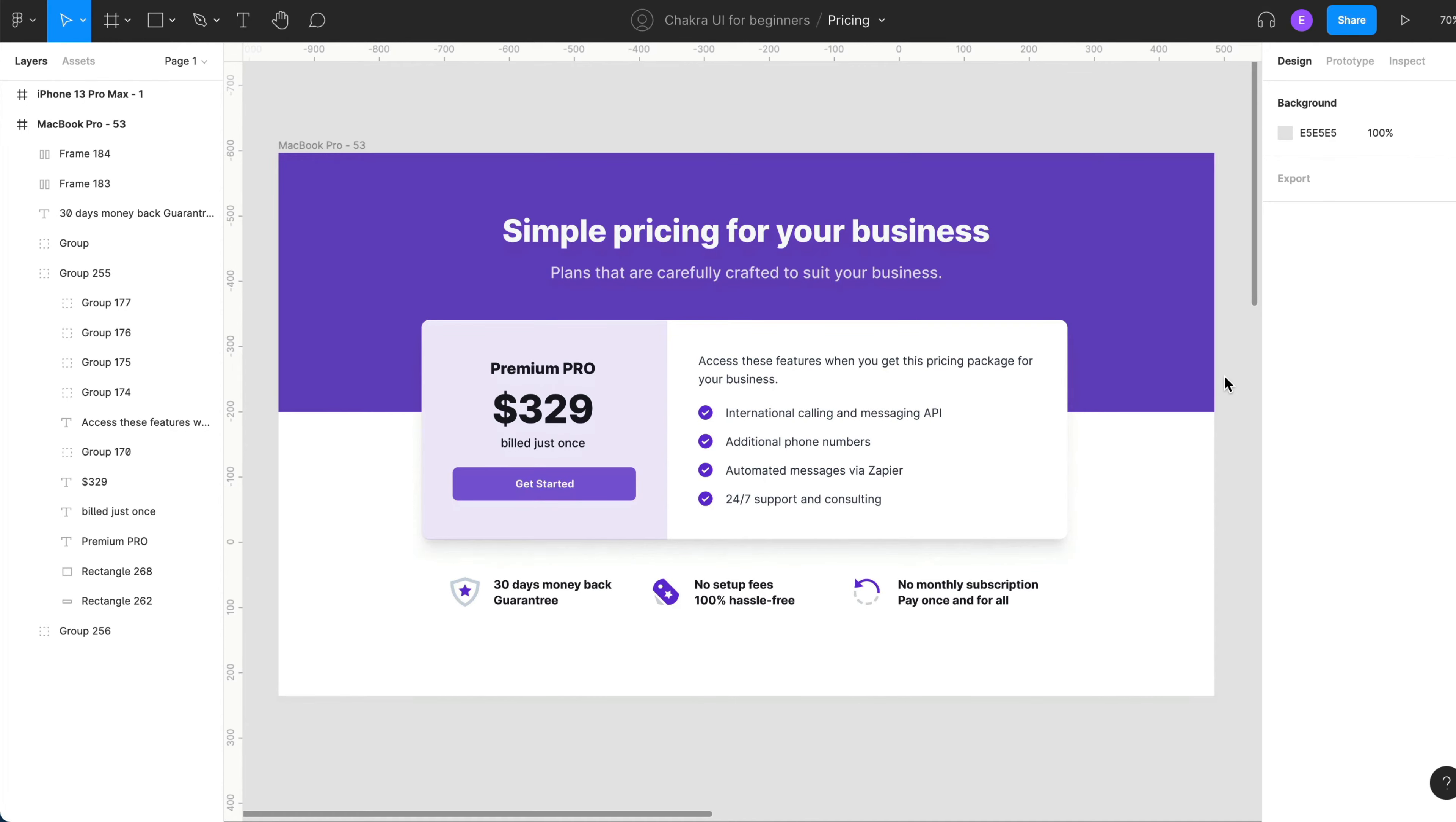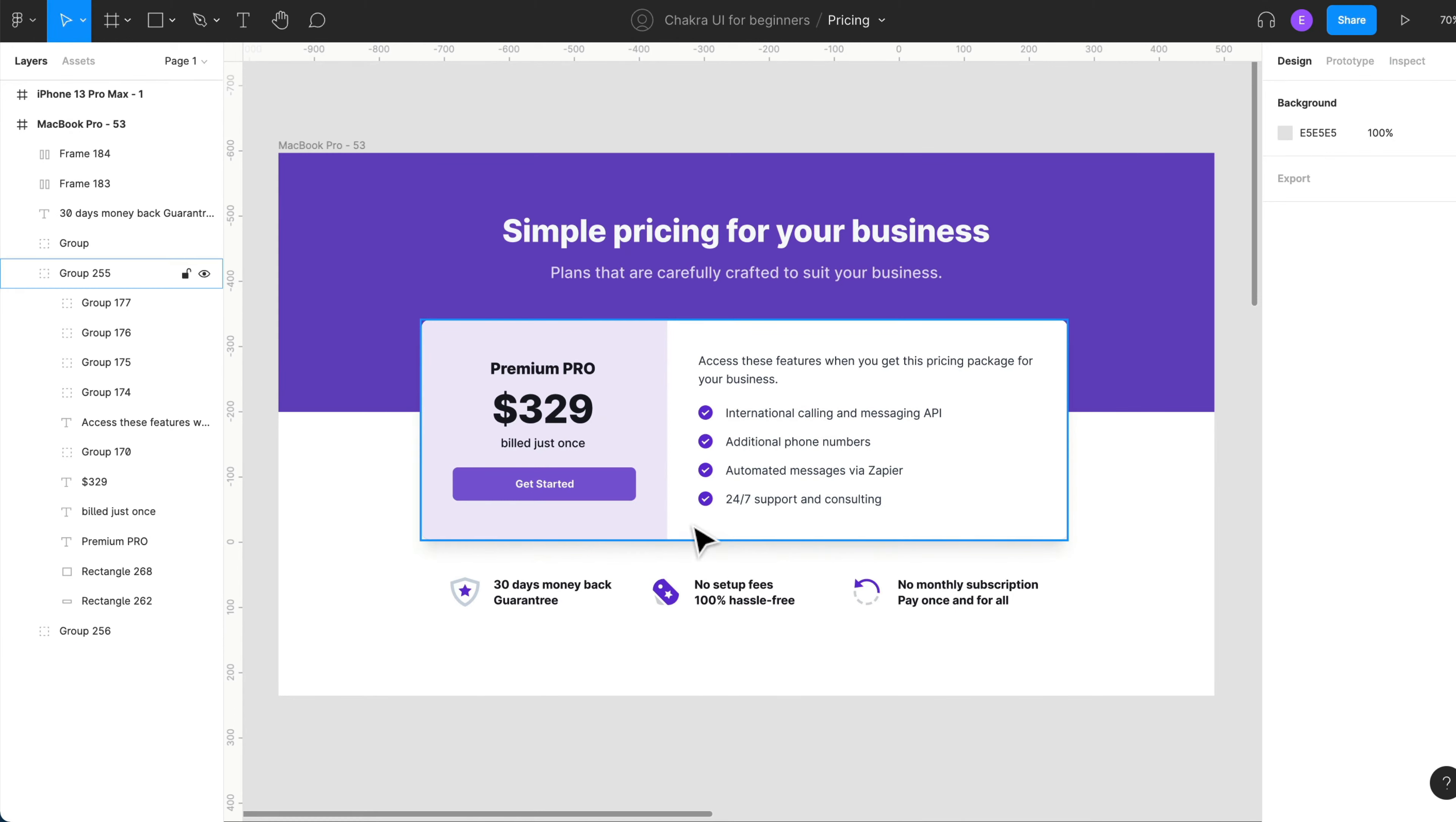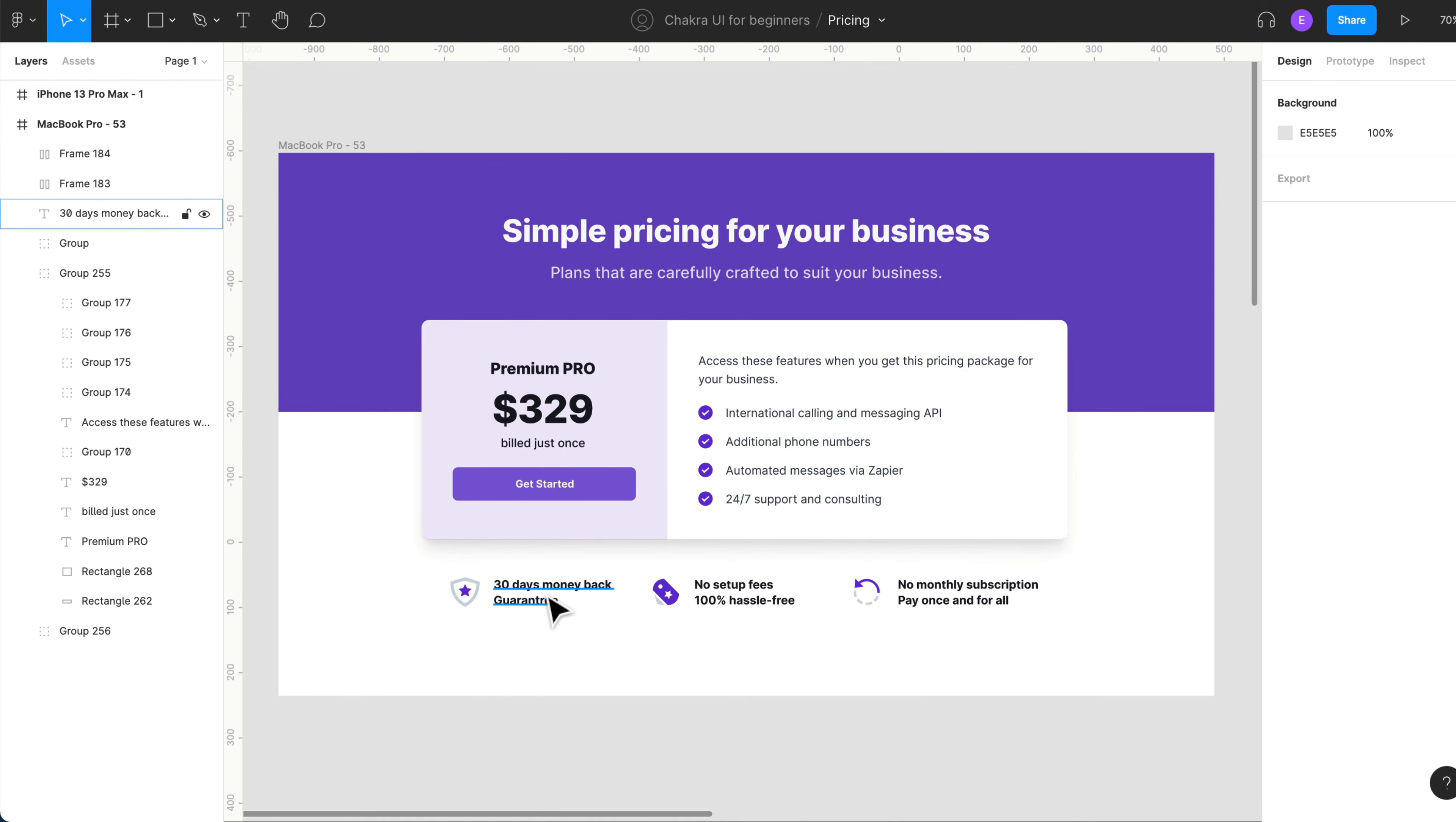Looking at this design, you'll notice there are three parts to it. The first part is the one that has the purple background and has a heading and text. The second part has two sections, the left and the right section. And the final part gives the features of this pricing card. It uses an icon and a text.